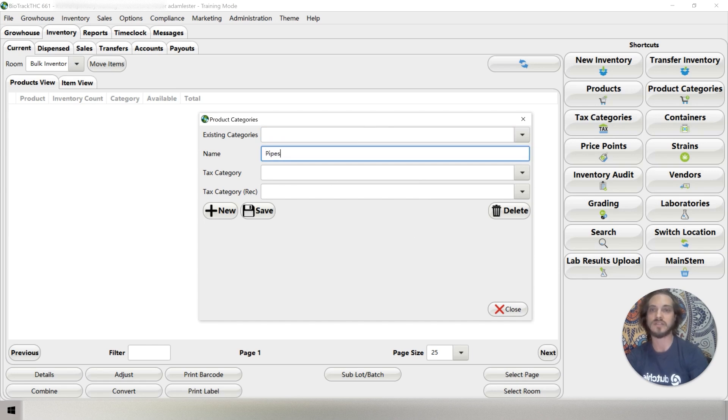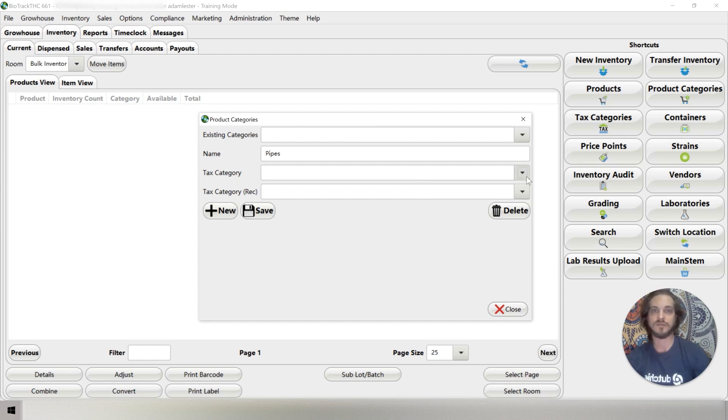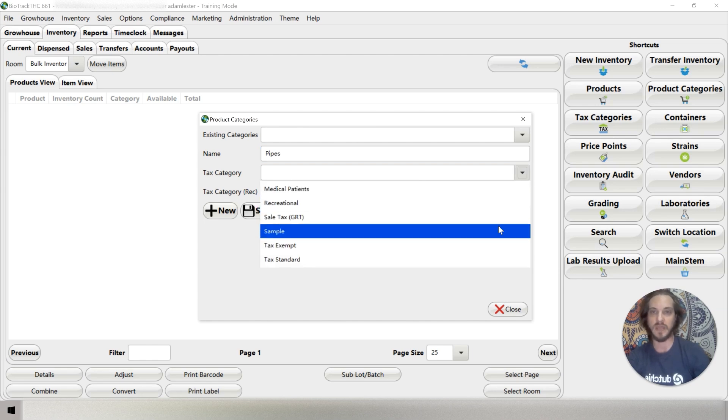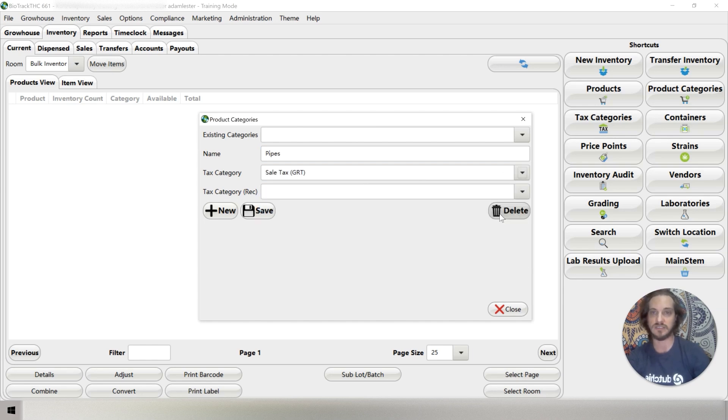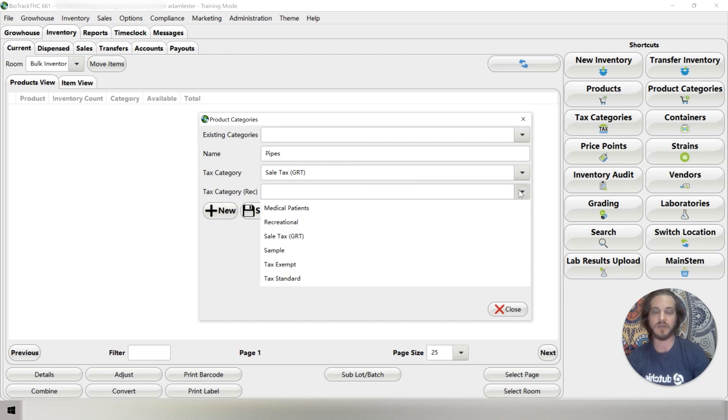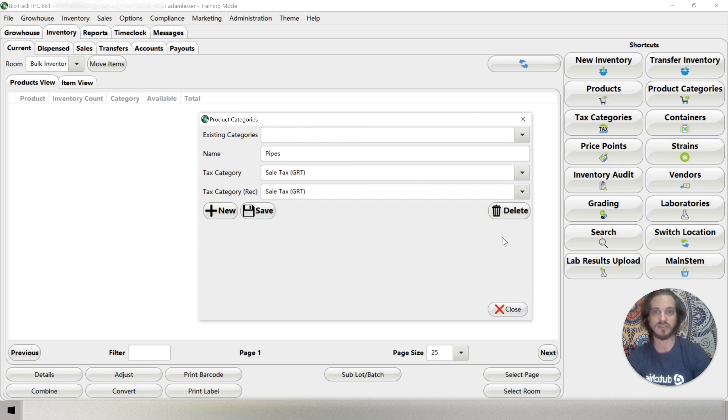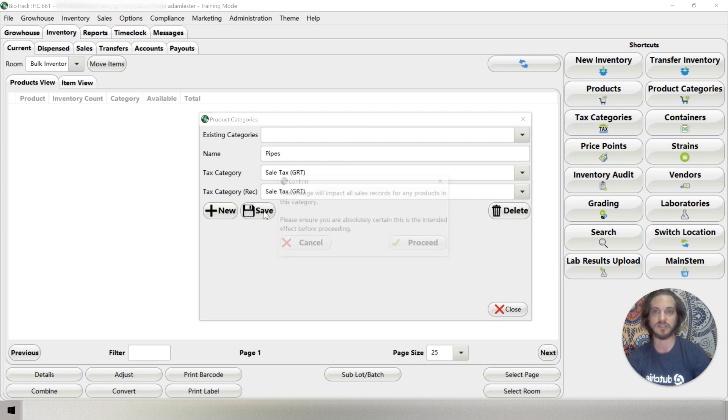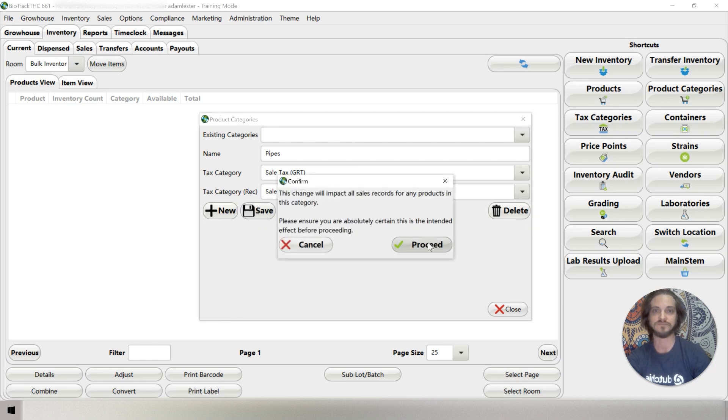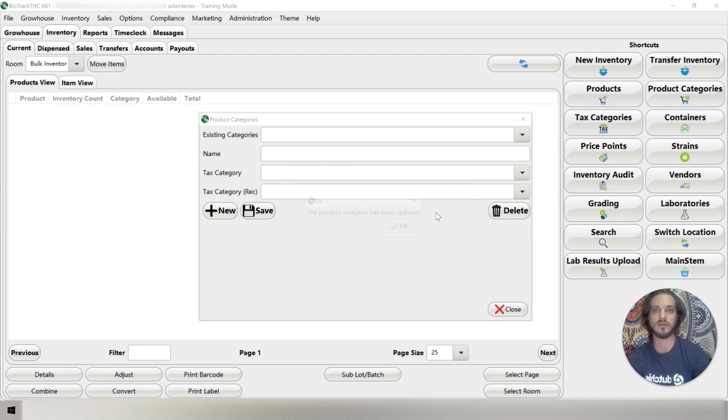Let's add another category. Let's add pipes. So the tax category for our medical patients is sales tax. And for our recreational customers, it's also sales tax. So we'll hit save. Again, we're going to proceed.